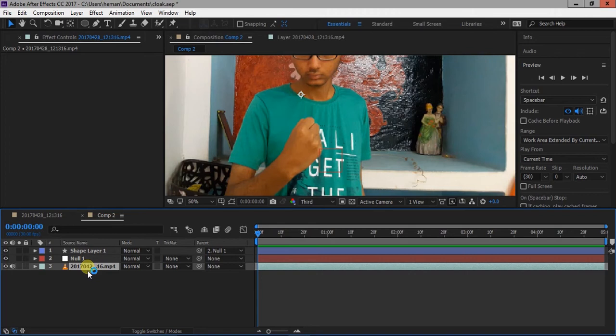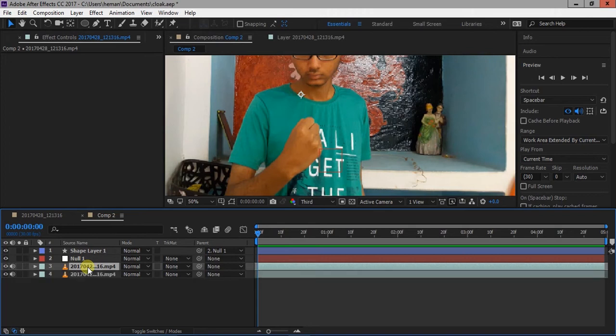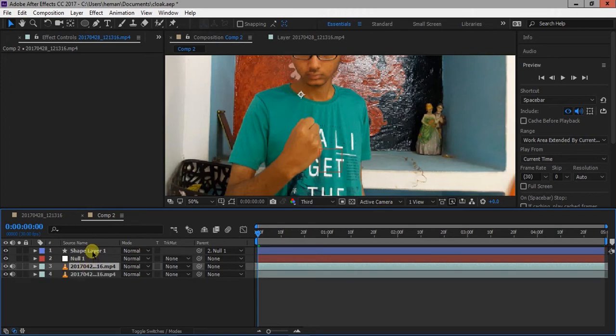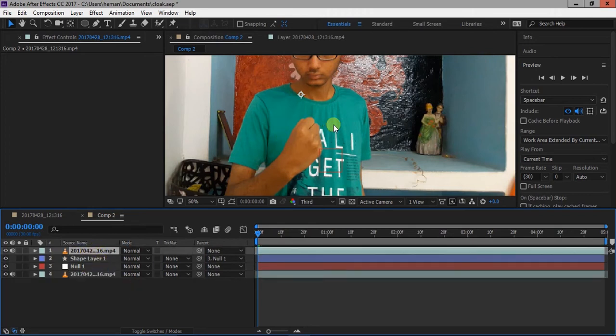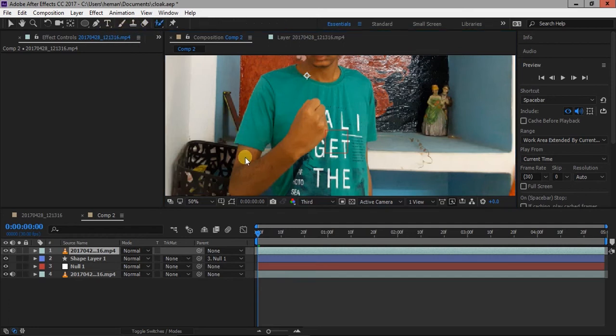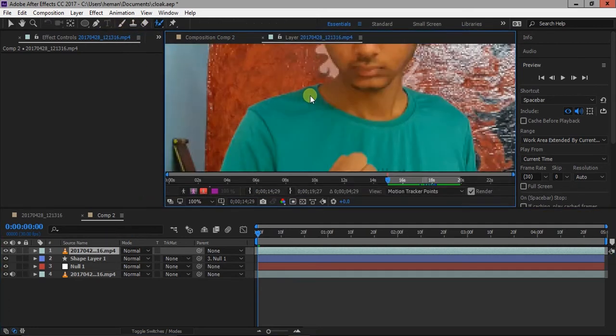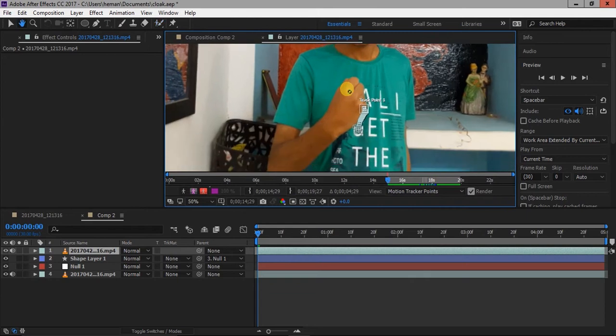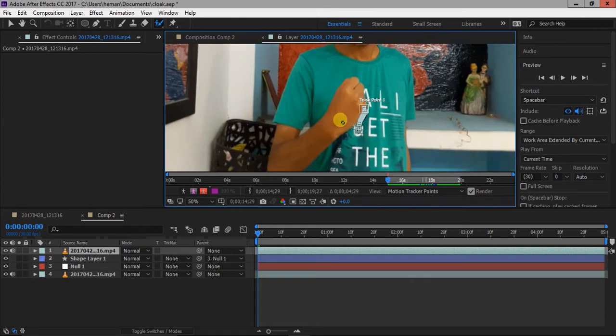Select the video layer, duplicate it by using control D and bring it to top. Now select the roto brush tool. Change the resolution to full and double click on your video.